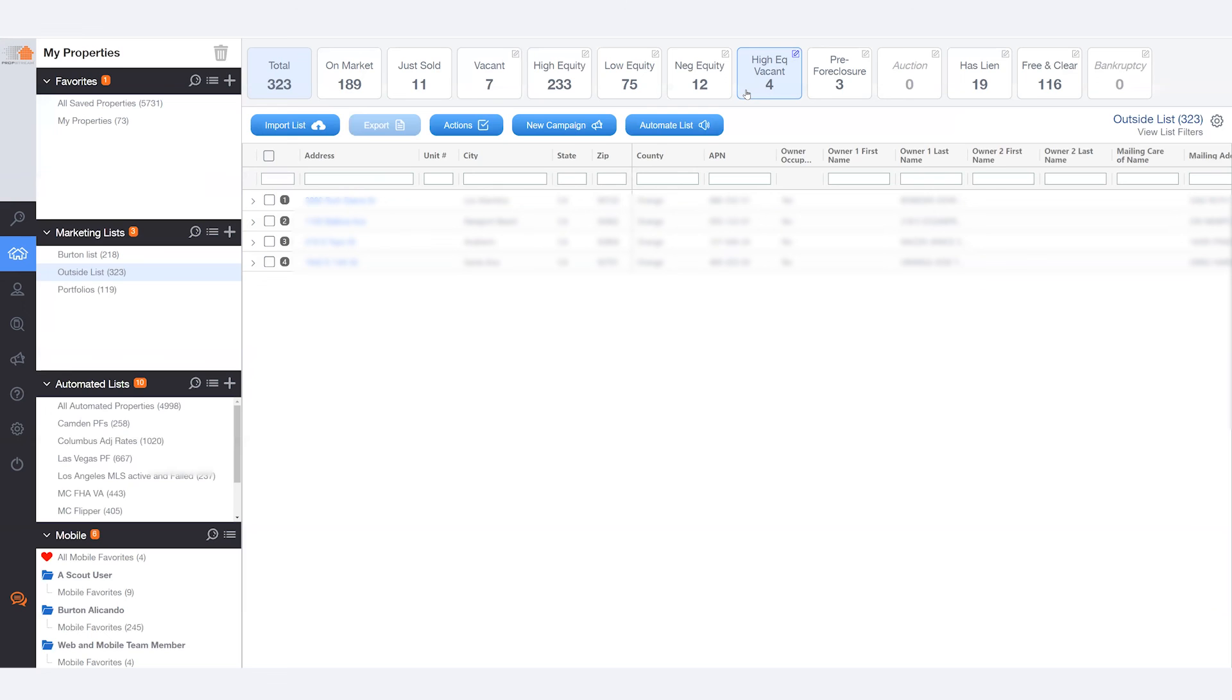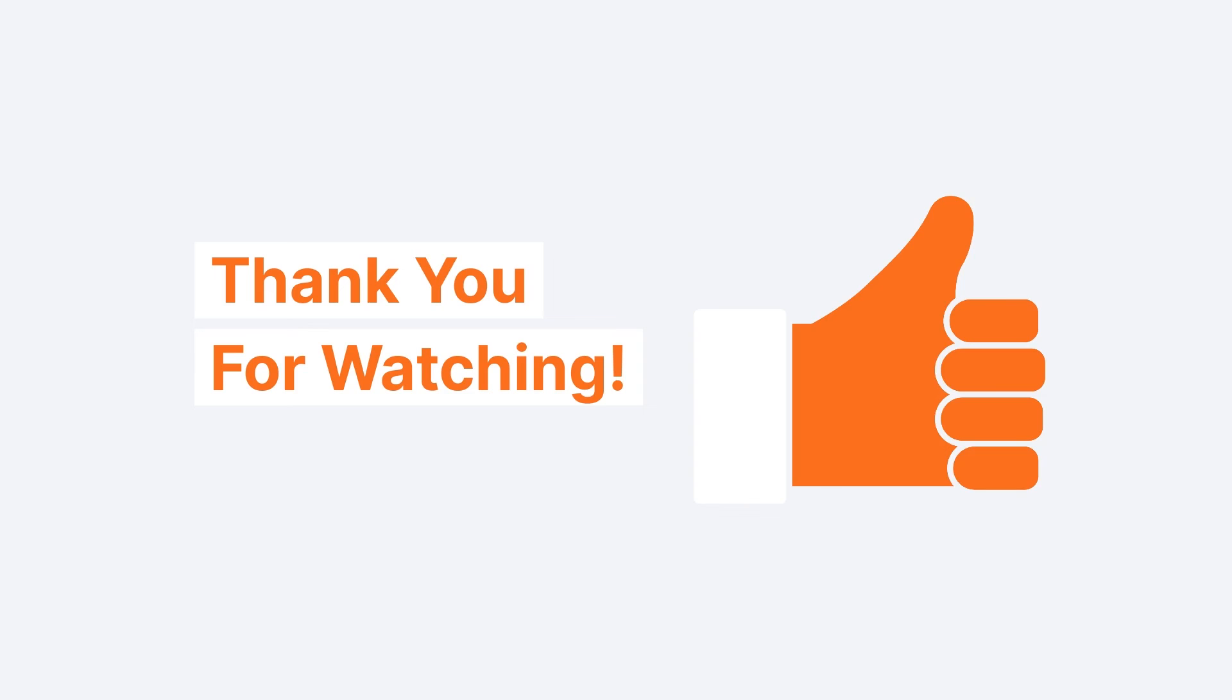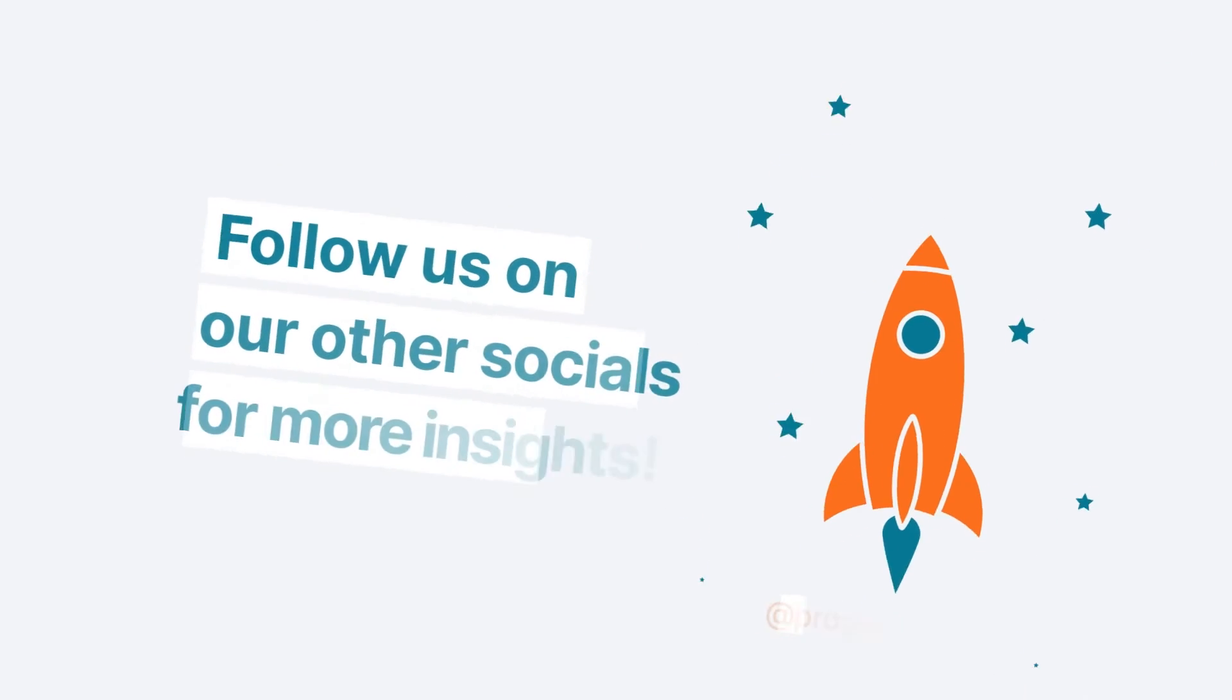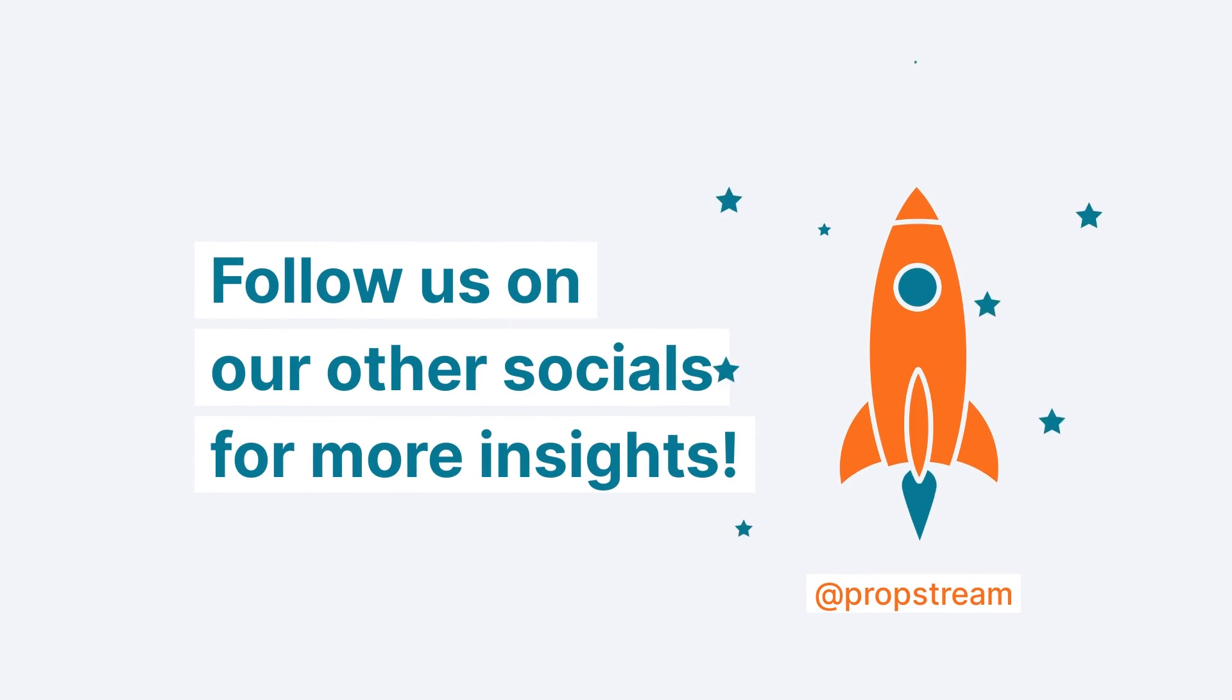This is PropStream's List Automator's import feature. I hope that you like what you saw. And if you want to learn more, make sure to like and follow, or click on the help section on the toolbar to learn more.